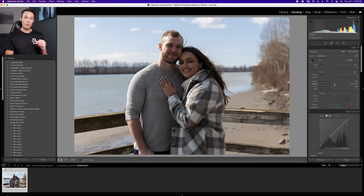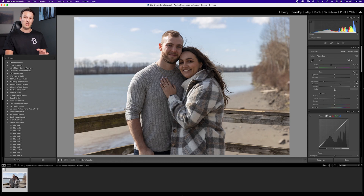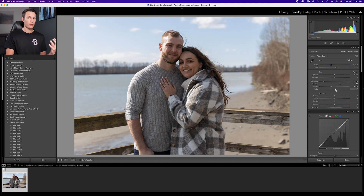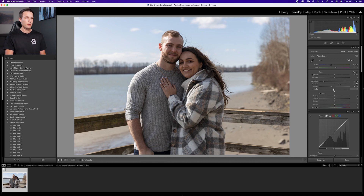Now that my highlights and whites are dealt with, I'll go to my shadows and just boost that up a little bit to reveal some details in the darker areas. Then with the blacks — this is kind of counterintuitive — but I usually bring this down, because when you bring the blacks up it starts to wash out your photo. Whereas if you bring up the shadows and then bring down the blacks just a little bit, it helps to create a nice rich contrast in the image.